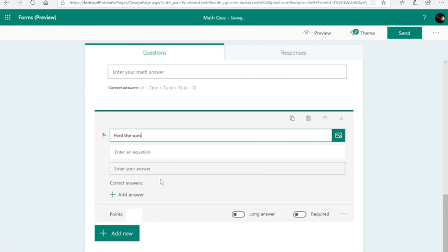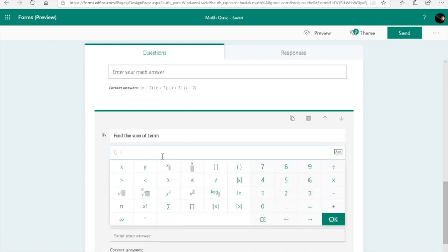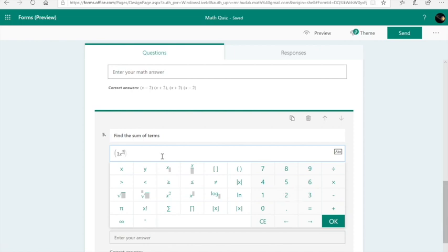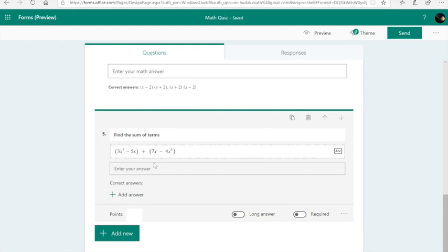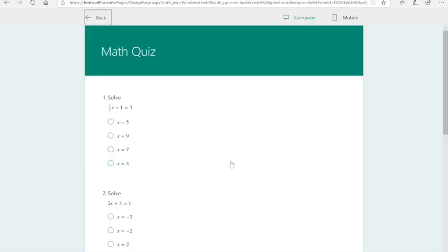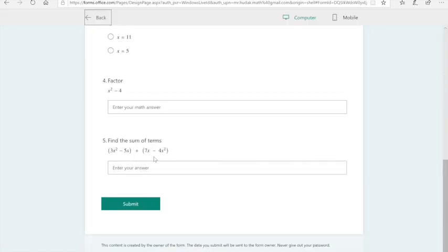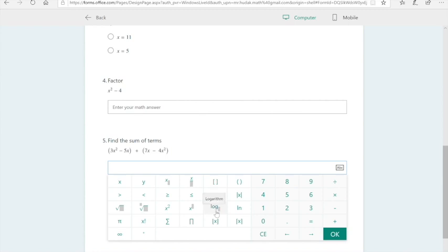Find the sum of terms. 3X squared minus 5X plus 7X minus 4X squared. And your students will be able to type in their answers, type their answers in using mathematics. Again, I go back to the preview. We see that when the student comes to this question and they click on it, a math palette comes up. Microsoft's able to grade it. We don't need any add-ons into this to make it work. I know that we've struggled in the past with add-ons like EquatIO and whatnot. Here, it's all part of it. I think Microsoft's done a great job.